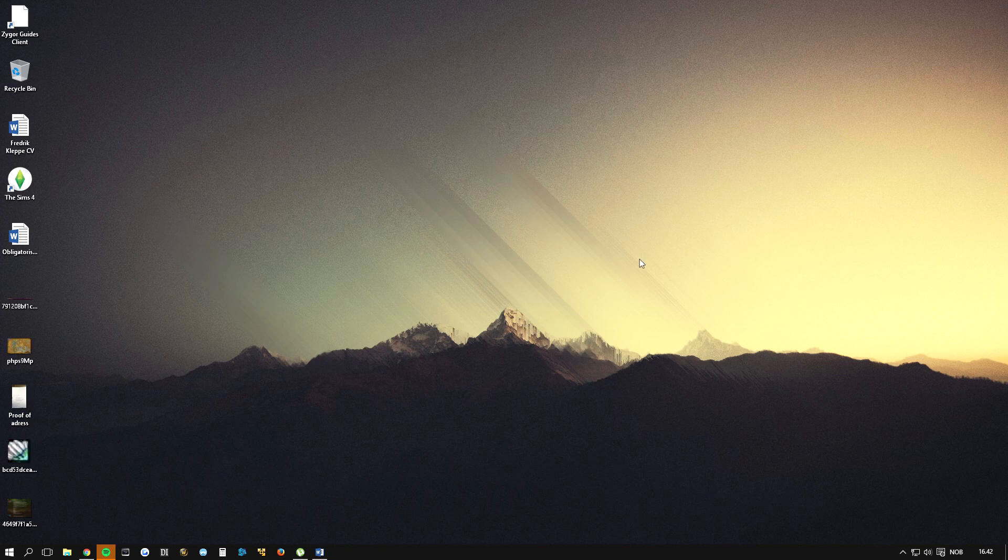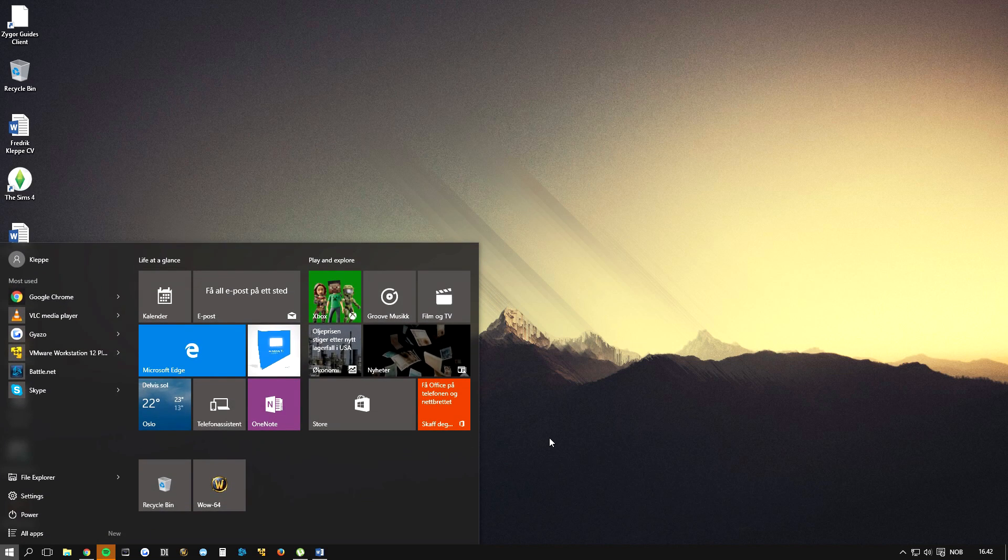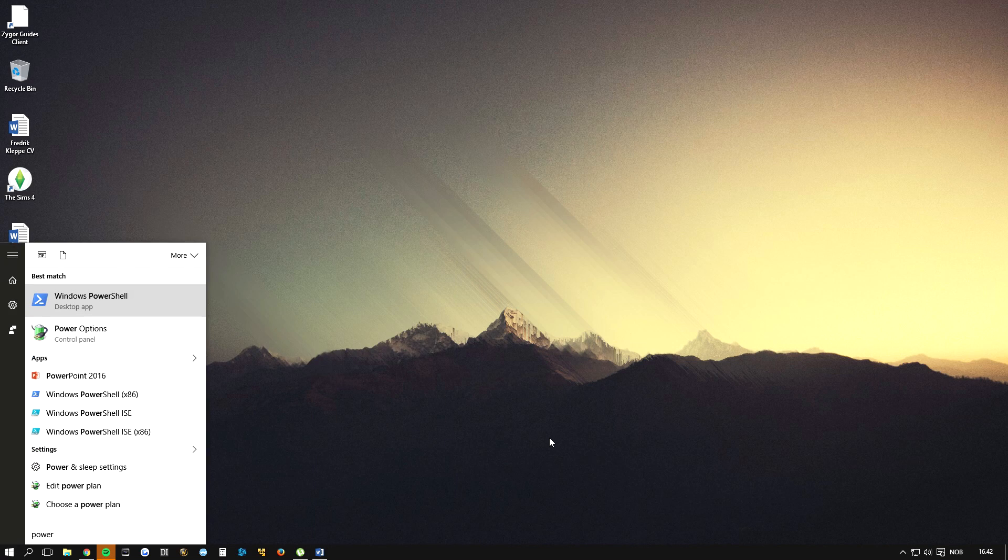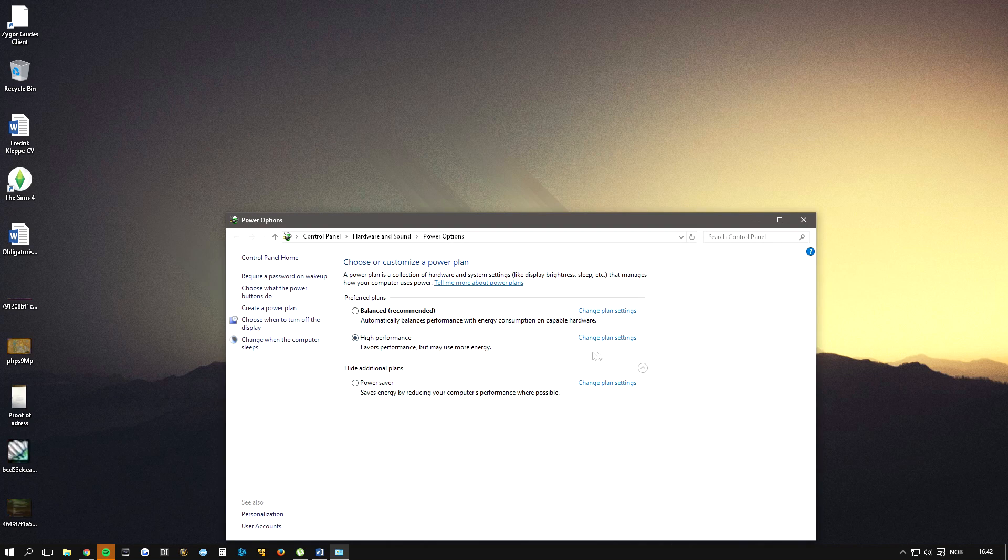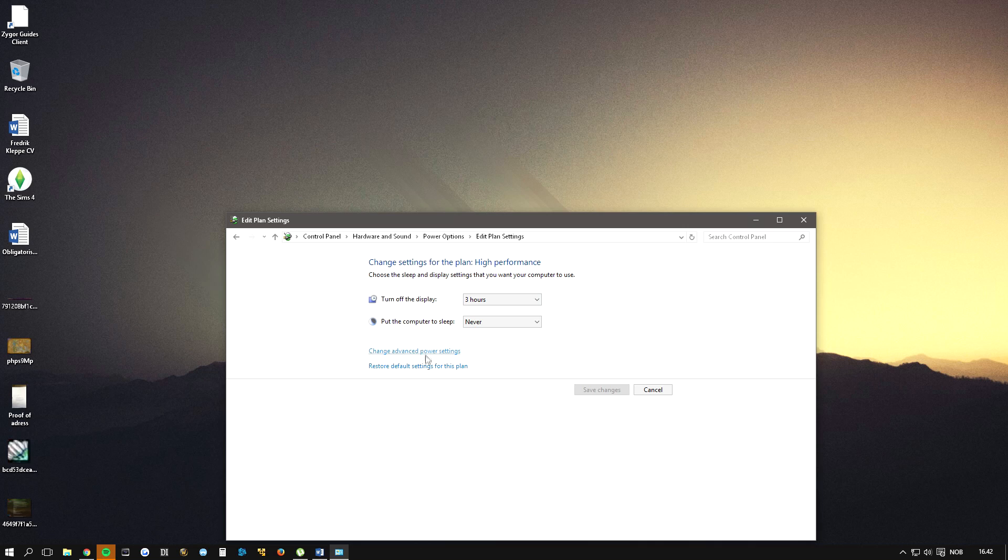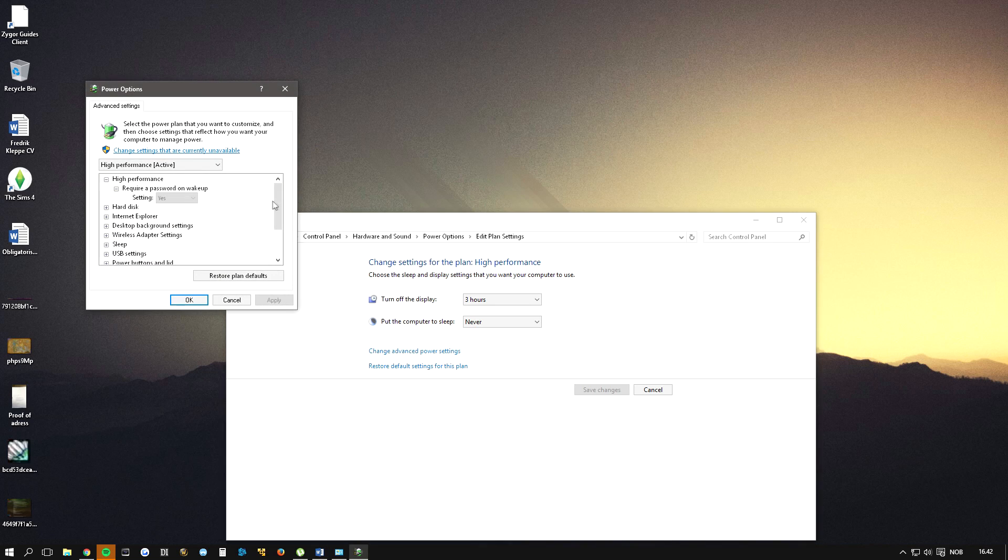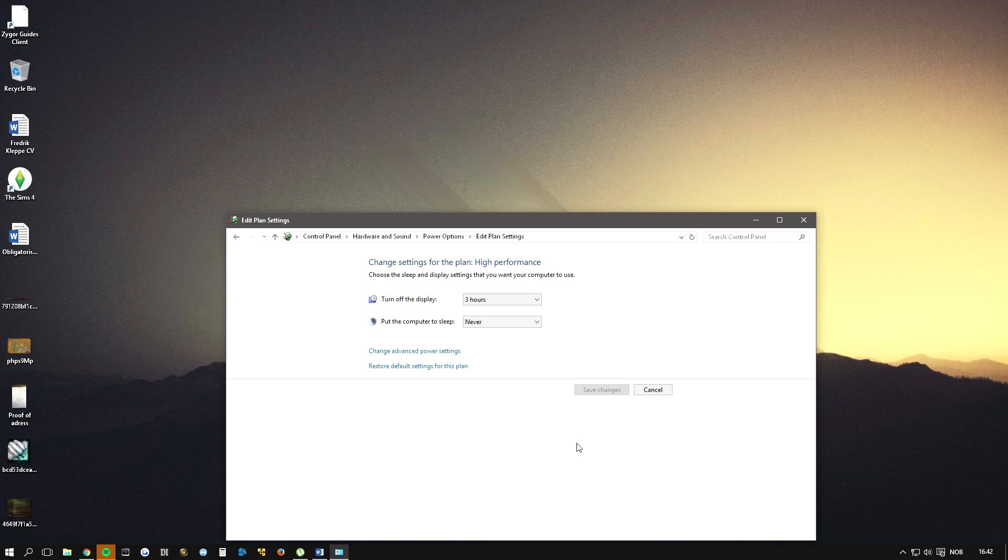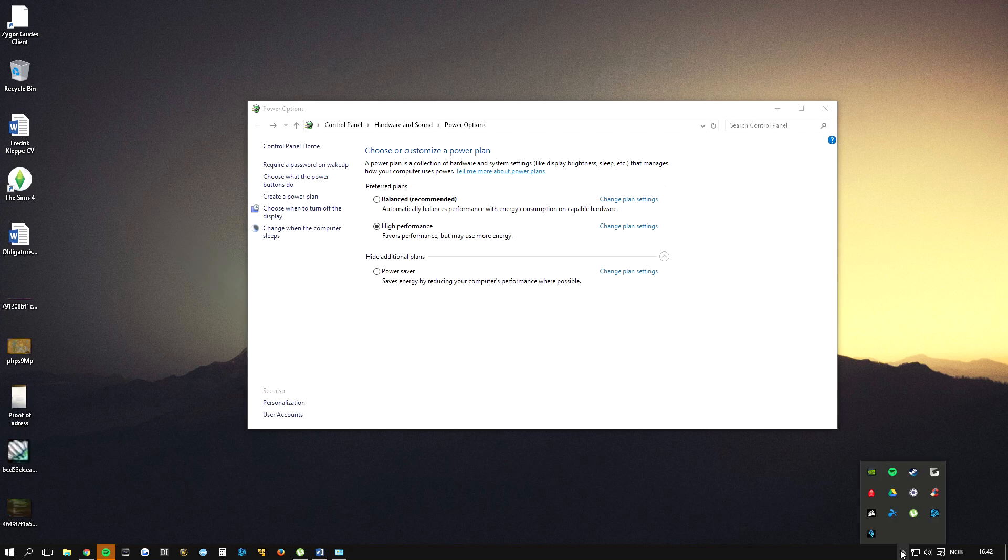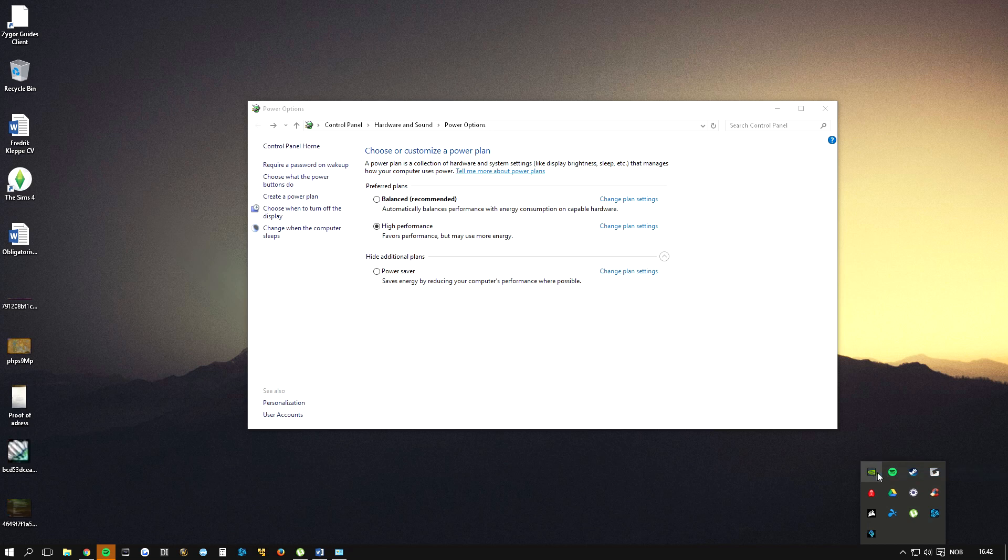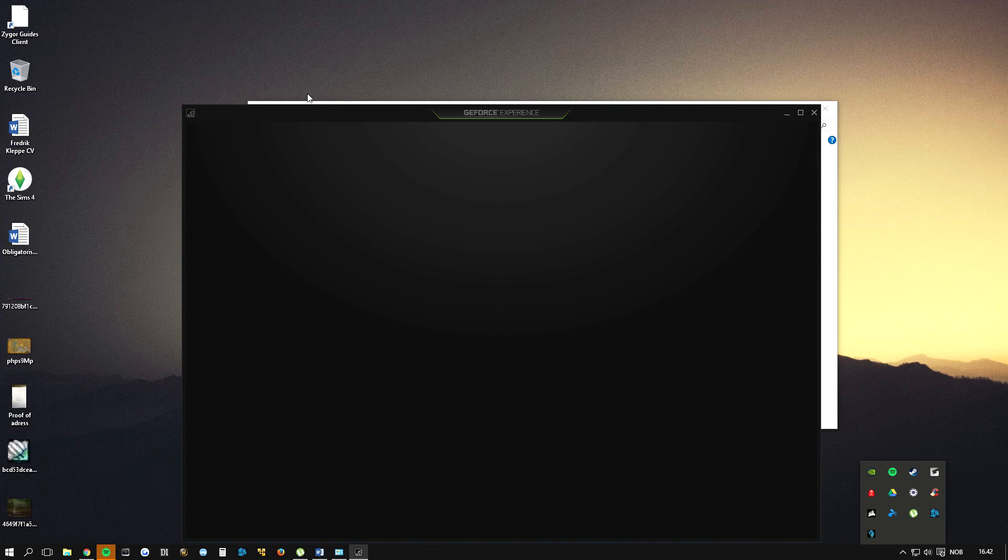Now you can check your power settings on your computer. Press on the Windows icon, search for power, you will find power options. Make sure you have the high performance available. You can press change plans and you can change some of the settings here, but it should automatically be selected to the highest performance. Also make sure you have the newest driver for your video card.